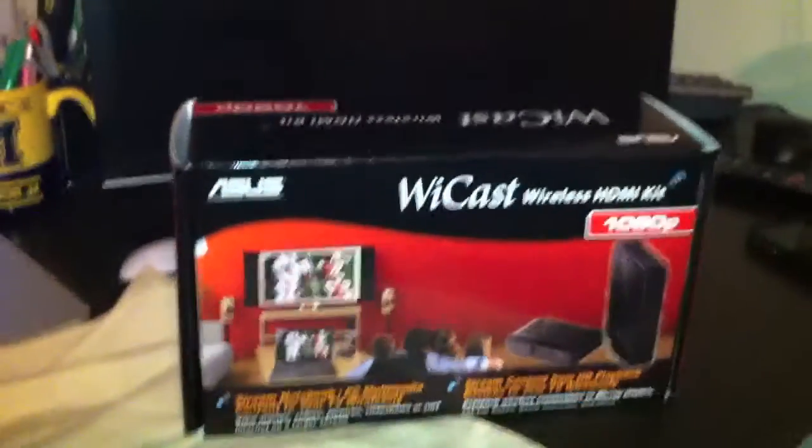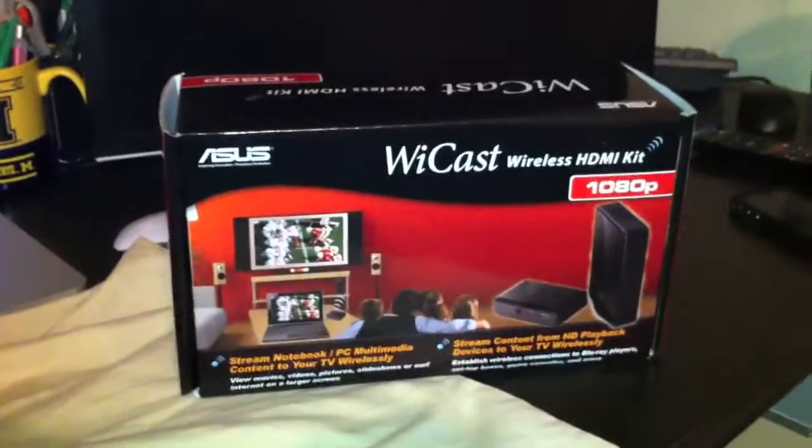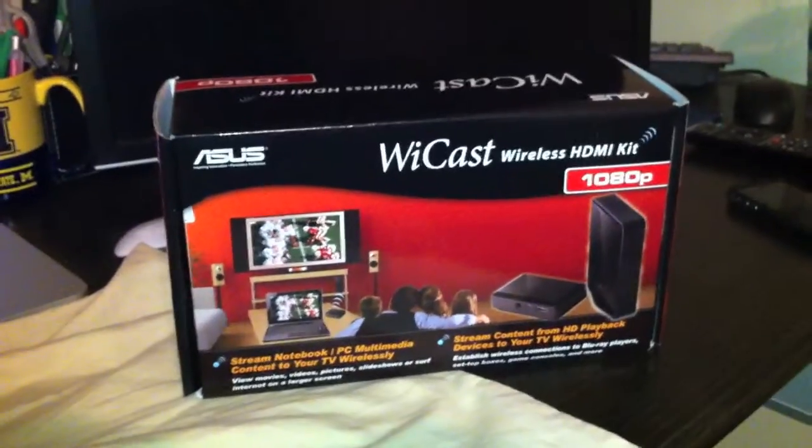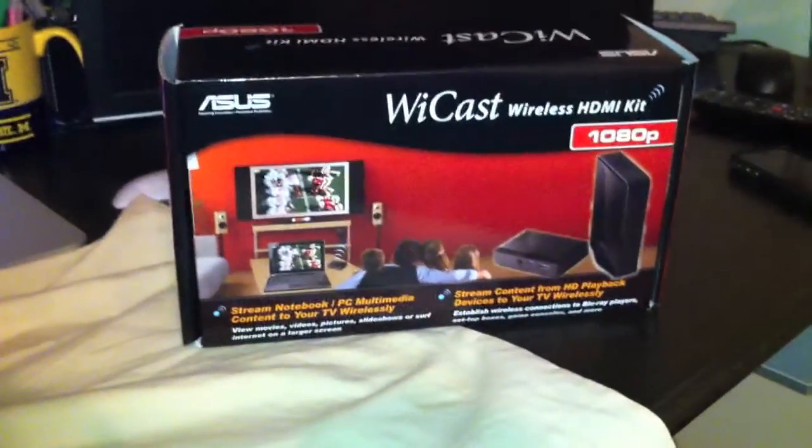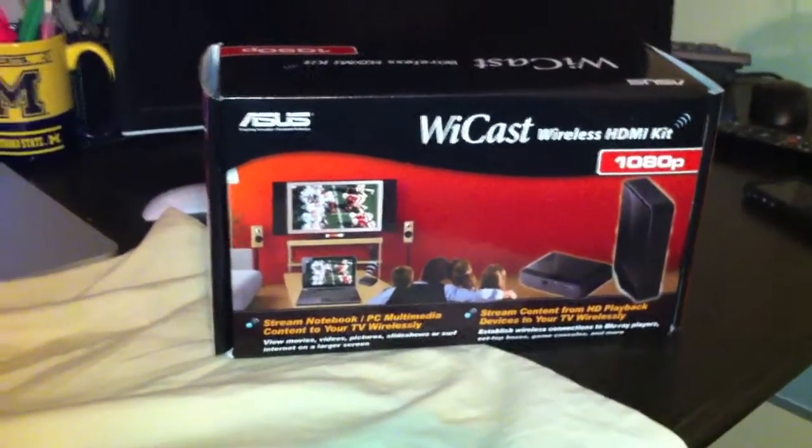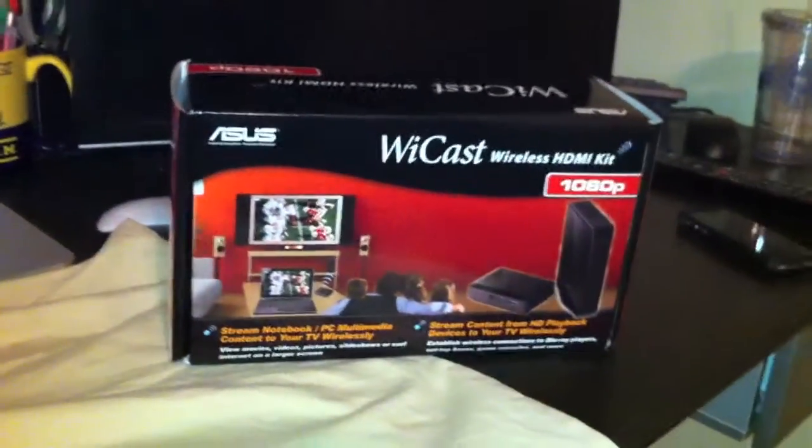This is an overview of the ASUS YCAST EW2000 Wireless HDMI Kit. What it allows you to do is transmit an HDMI signal wirelessly from your laptop over to your TV, all without the use of cords, which is a beautiful thing.